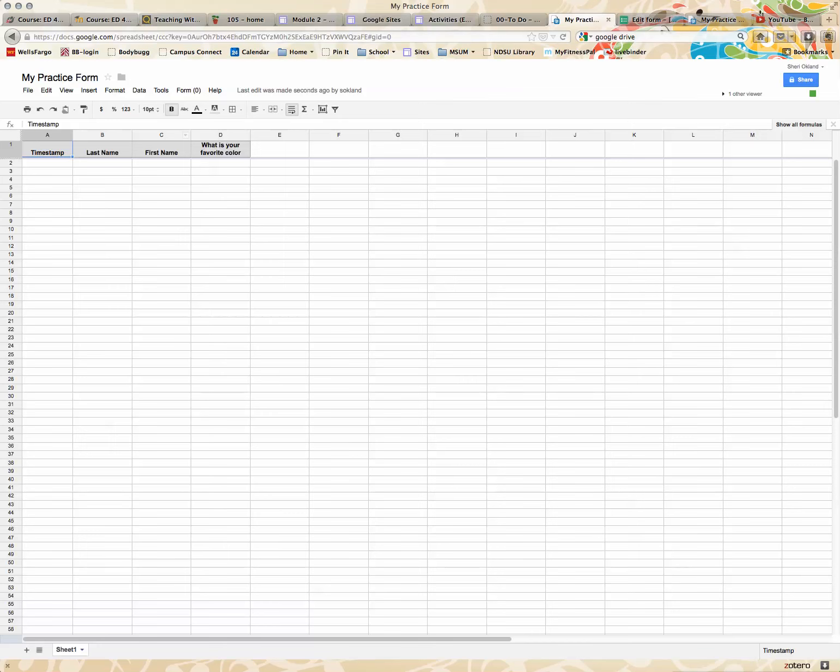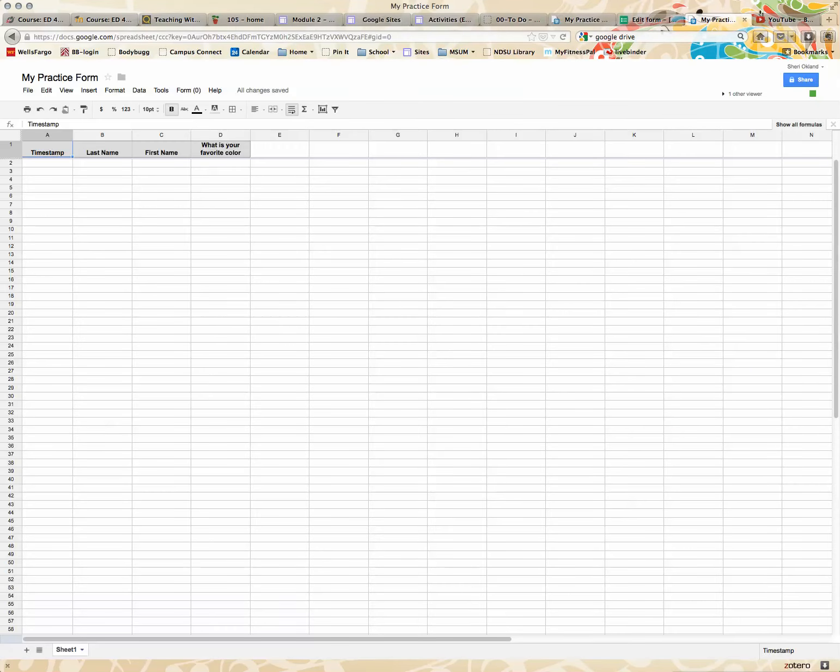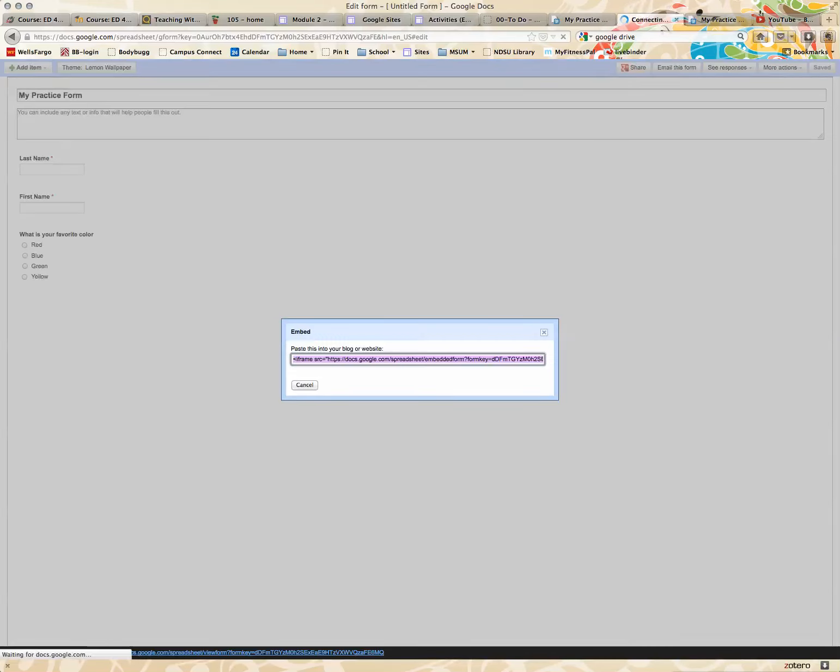So putting this on your website, I'm going to go back to the form. Oops, I have too many windows open. And I'm going to do more actions, and I'm going to do embed. It gives me this embed code, so I'm just going to copy it, and it's Command-C on a Mac or Control-C on a Windows.